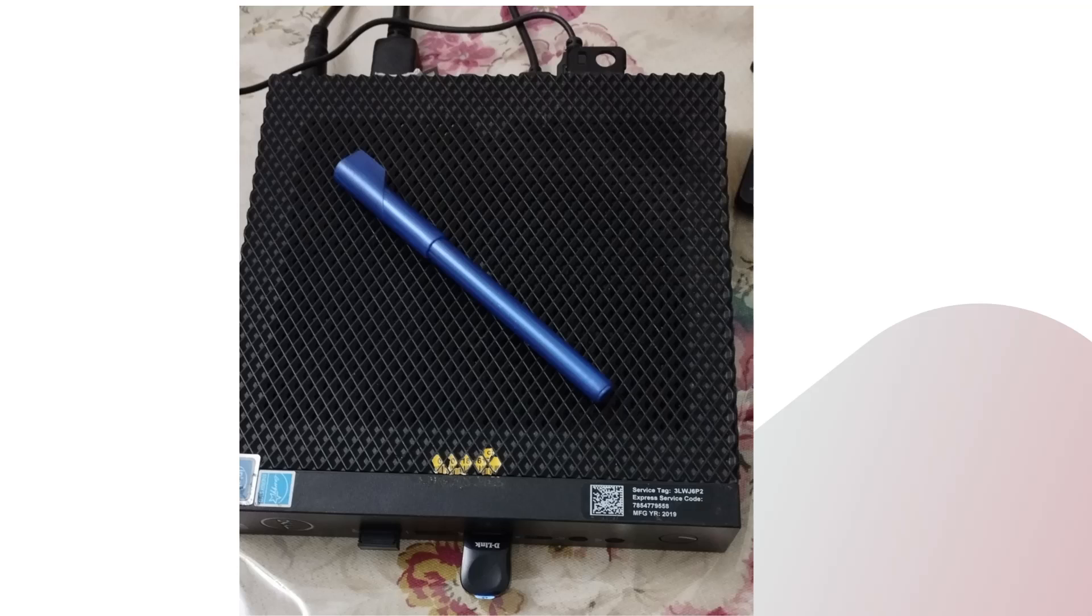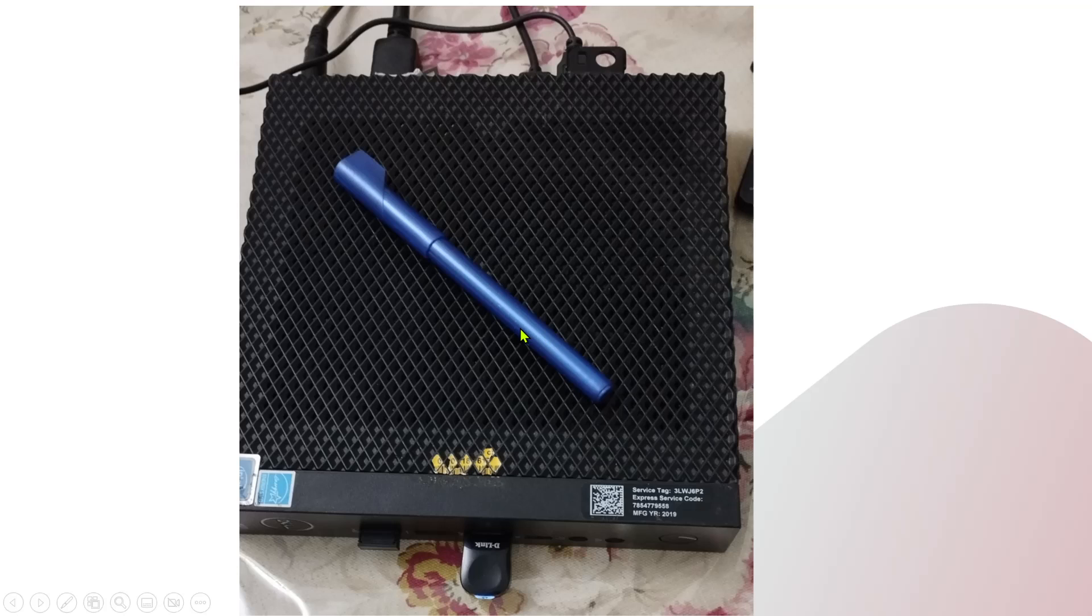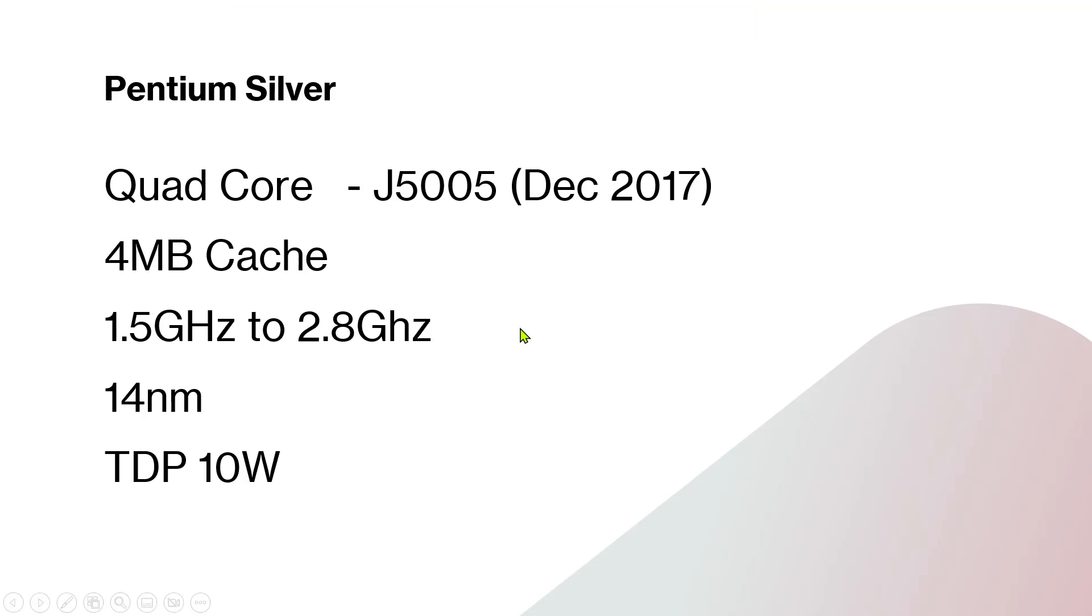This machine is like a laptop board and processor without any screen or keyboard - very small size. This machine has a Pentium Silver processor in it.